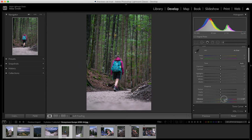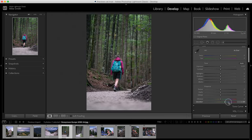In a lot of editing programs including Photoshop and Lightroom, saturation and vibrance are right next to each other. At first glance and a first slide on those sliders they seem to do a similar thing, but there are differences between these two settings.